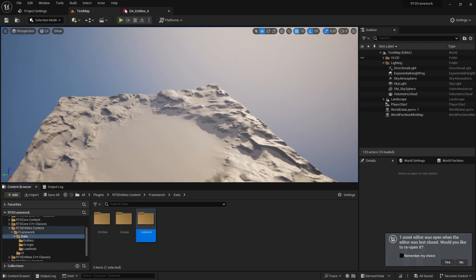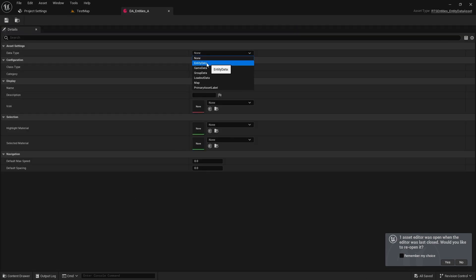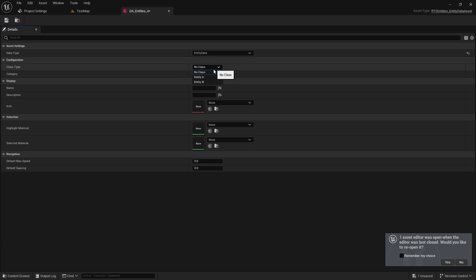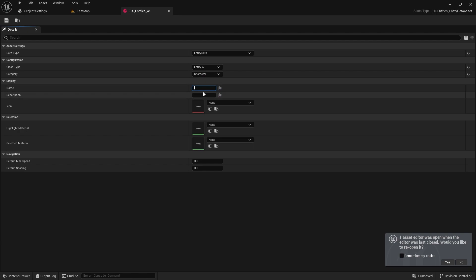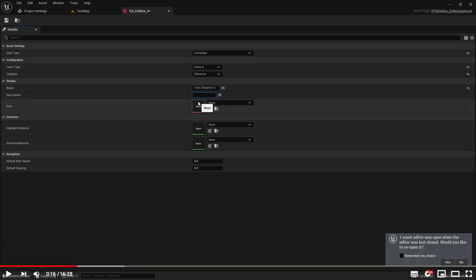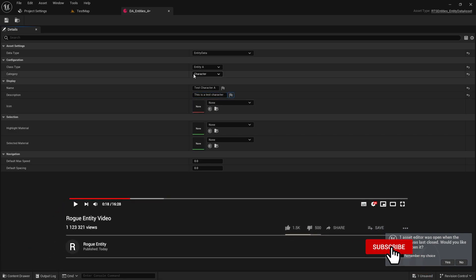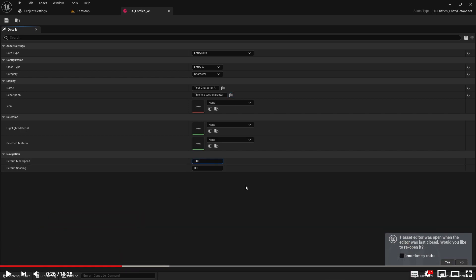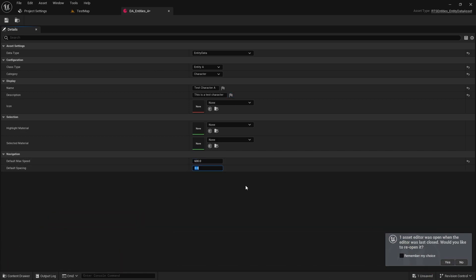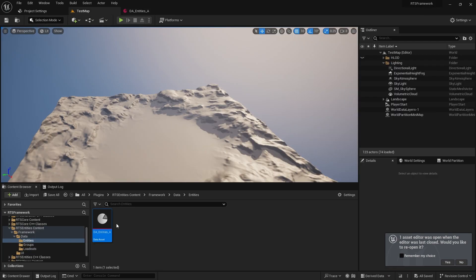Now in our asset we can choose entity data and select the enum that's going to represent this class — for me that's entity A and I'll say it's a character. I'll call it character A. I'm not going to worry about an icon for now. Max speed is usually 600 for a character, spacing maybe 500 — we'll play with those when we need to. So that's the entity data.